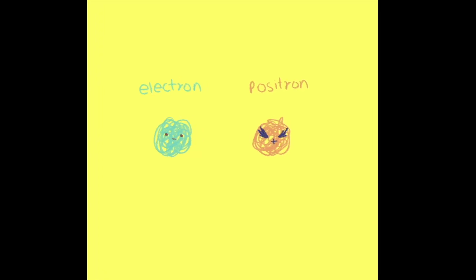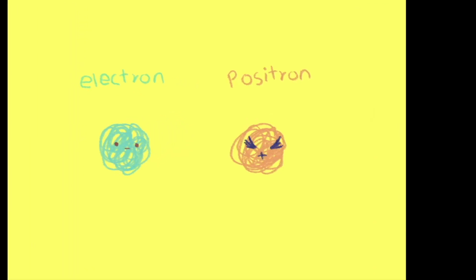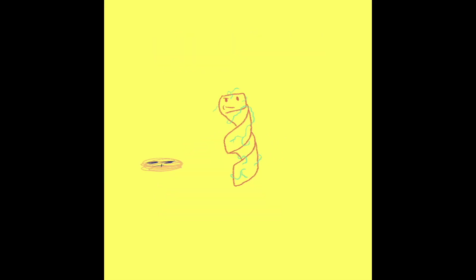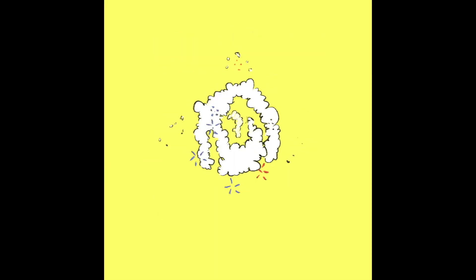But what about the electron's evil twin, the positron? Well, we don't really know. But we intend to find out.